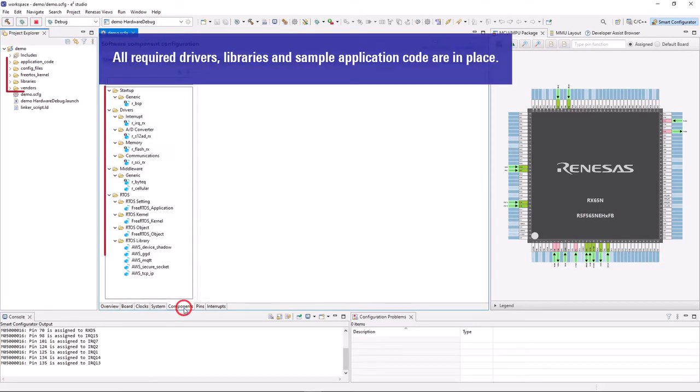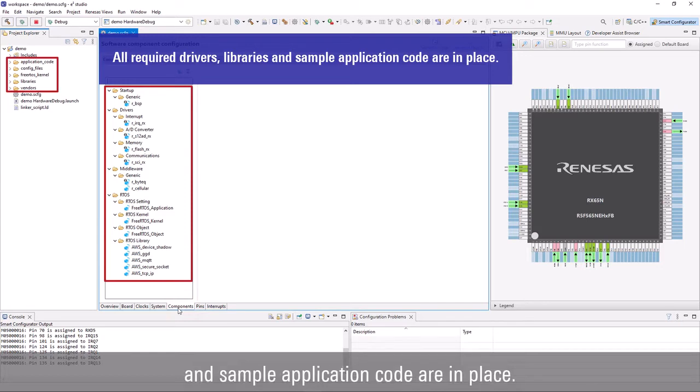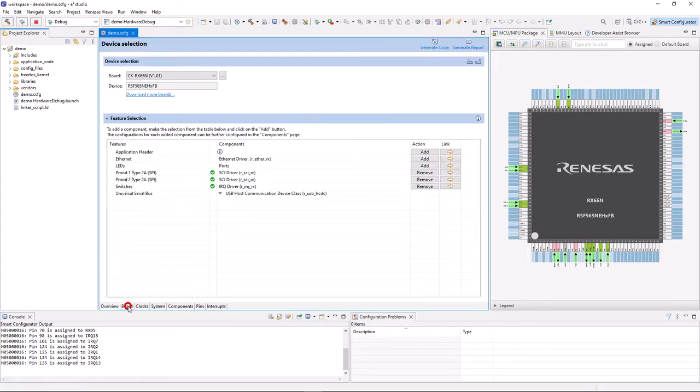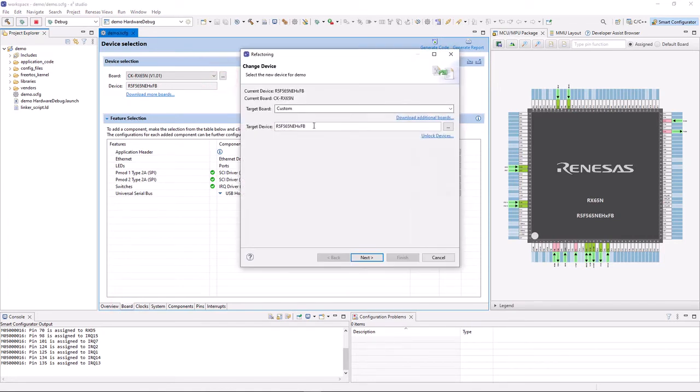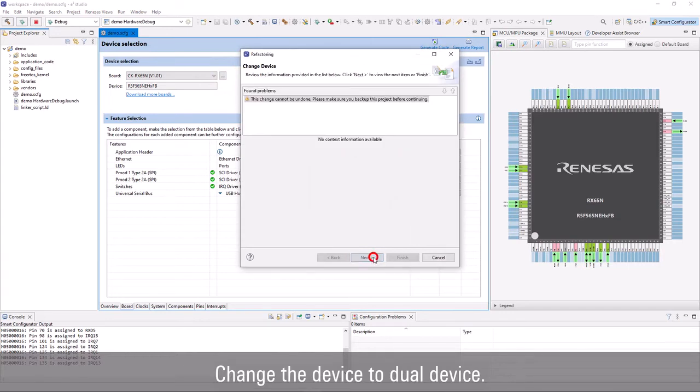Newly created project has all the required drivers, libraries, and sample application code. As sample code is for dual device, we will need to change the device to dual device. Next, open change device dialog and perform the change to dual device.